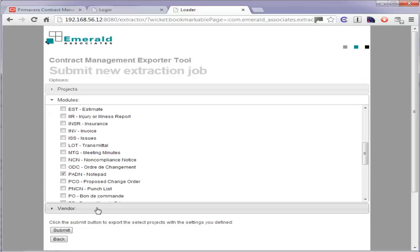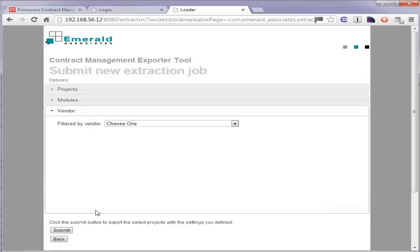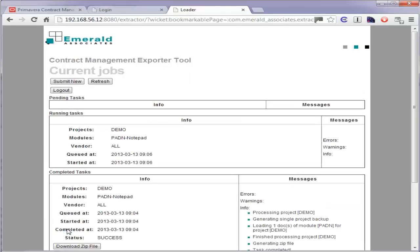Optionally, one can export only the documents tied to a particular vendor, where applicable. The export job is submitted to the tool, which will run in the background. The progress of the tool execution is shown on the web page.